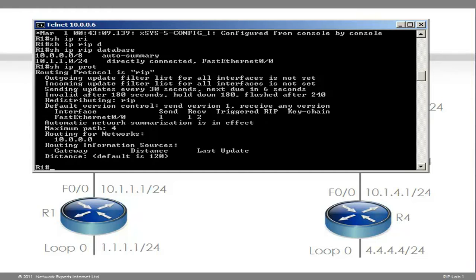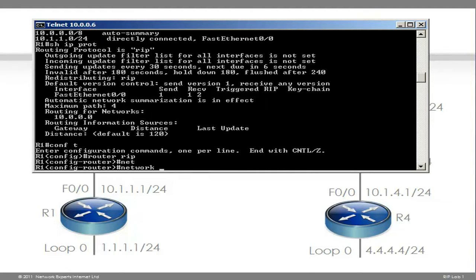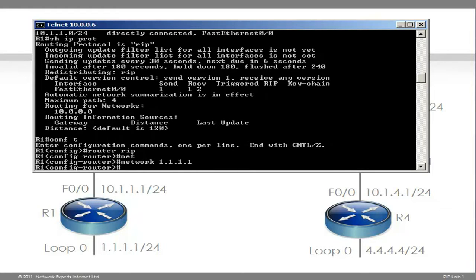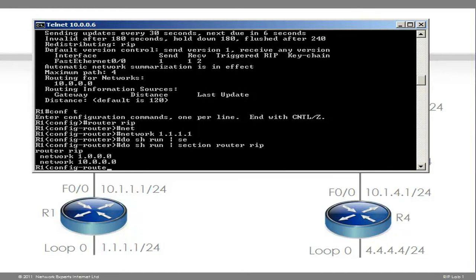To enable RIP on the loopback, we type the command router RIP network. Notice what happens when we type do show run section router RIP — in global config mode under the RIP process, it's been changed to 1.0.0.0 because this is a class A network. So this is essentially how you configure basic RIP on a router.